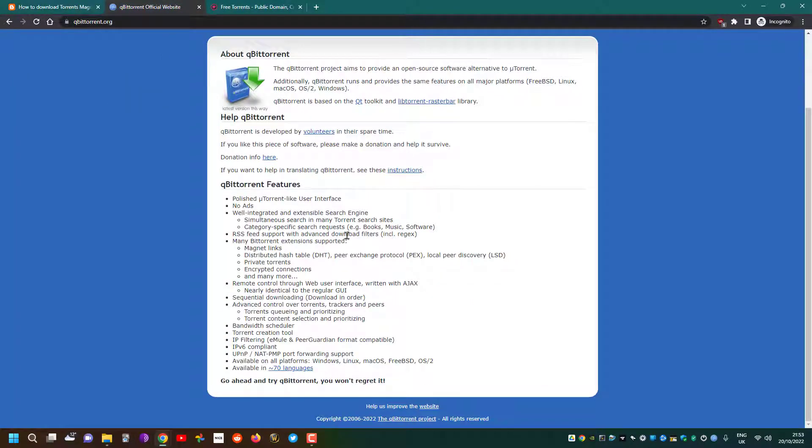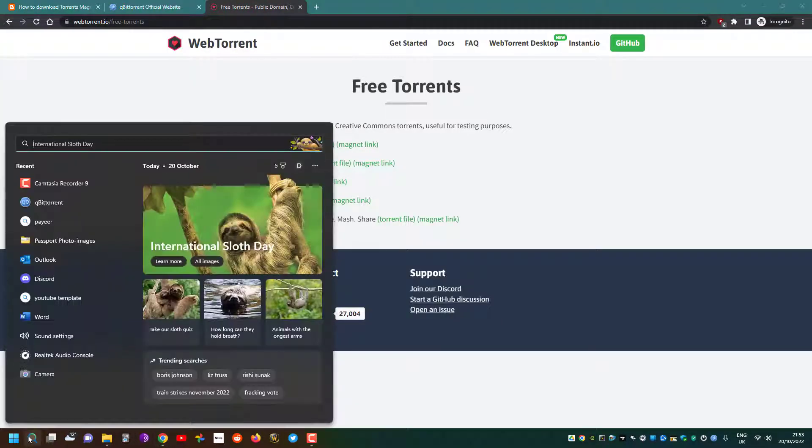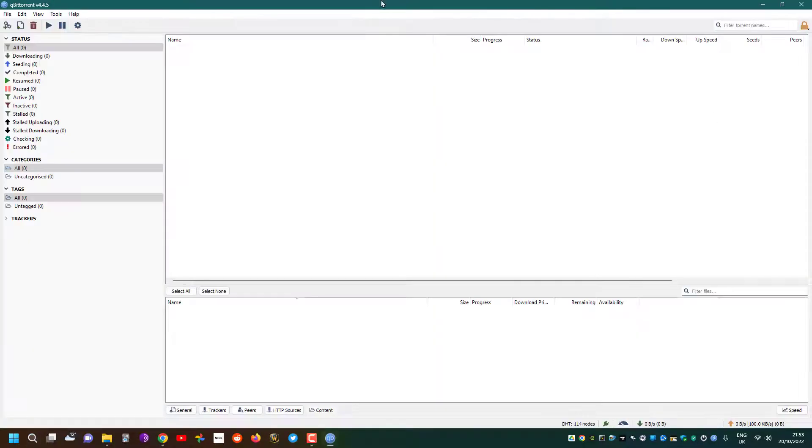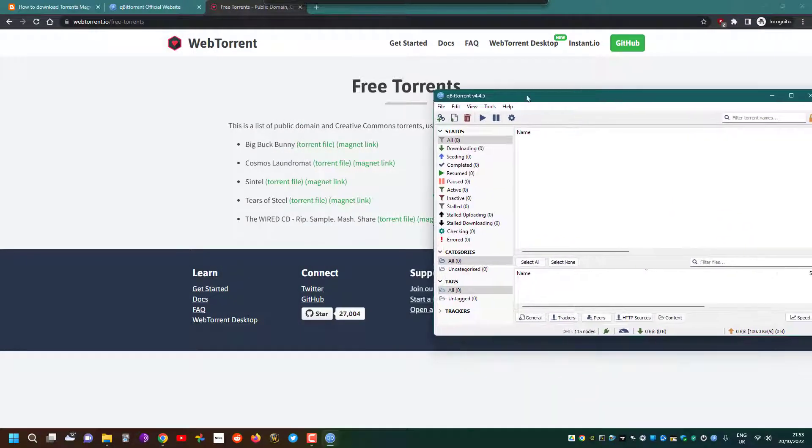Once you've downloaded it, you just click on here and then you can download it and install it. I've installed it already, so I'll open it. You'll have the program like this.